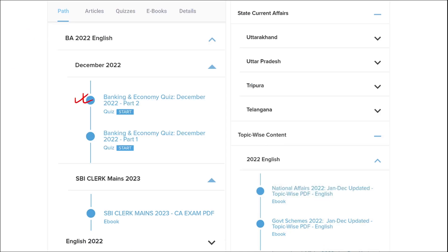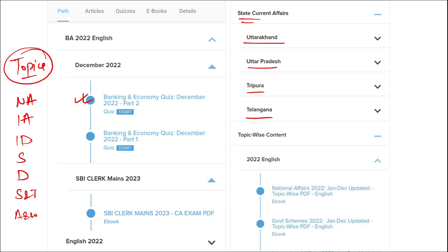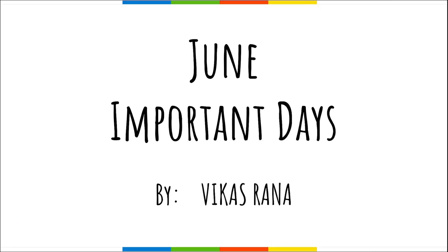Apart from this, we also provide banking and economic questions, state current affairs such as Uttarakhand, UP, Tripura, Telangana, and many more. We also provide topic-wise current affairs. The important topics covered include national affairs, international affairs, important days, sports, defense, science and technology, apps and web portals — topics that are asked in various exams across India. In this video, we will be discussing important topic-wise current affairs, specifically Important Days for the month of June.